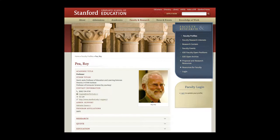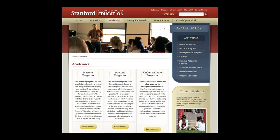Since 1981, Dr. Roy P has been exploring how information technologies can support and advance the scientific understanding and practices of learning and teaching, with particular focus on topics in science, mathematics, and technology education. Dr. Roy P is the Director of the Ph.D. Program in Learning Sciences and Technology Design at Stanford Graduate School of Education.